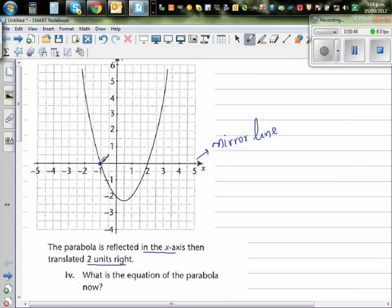But then you're translating two units to the right. So this point, from negative one, will come to this point. This point will become this point — translated one, two to the right.